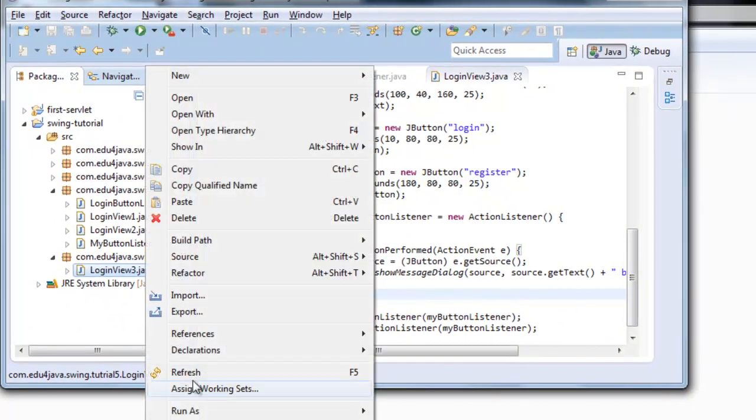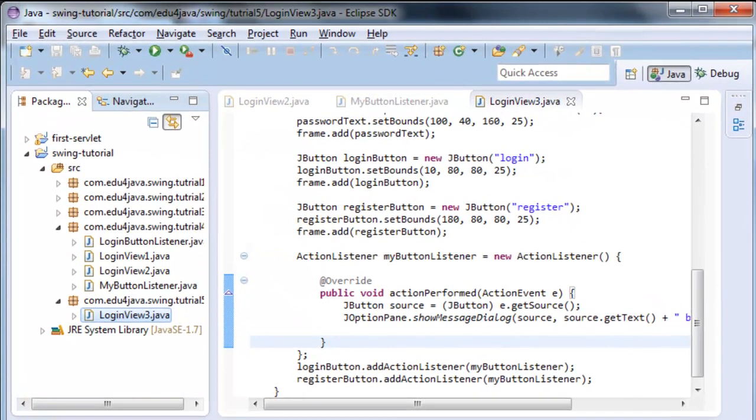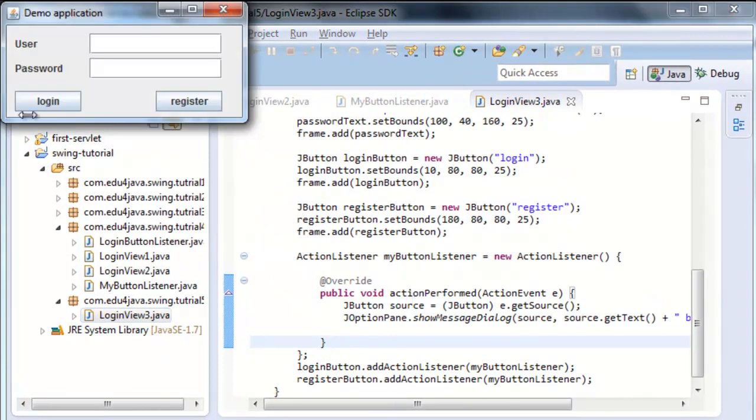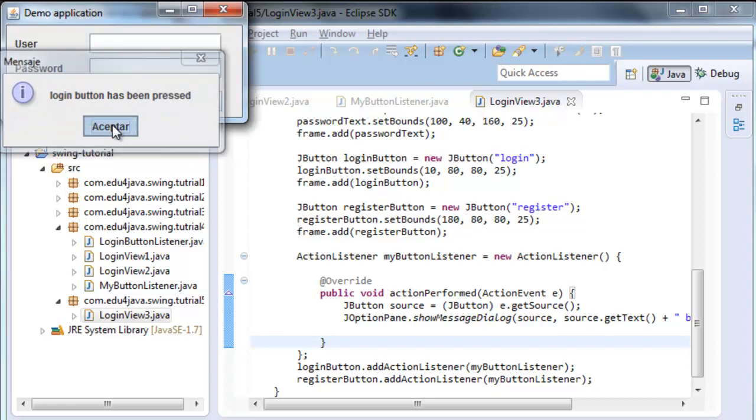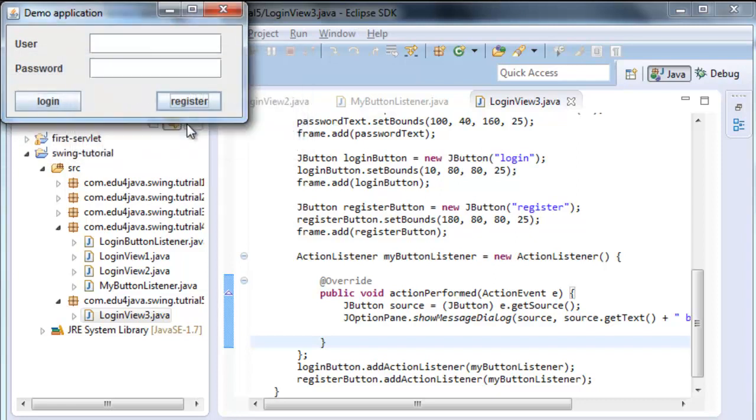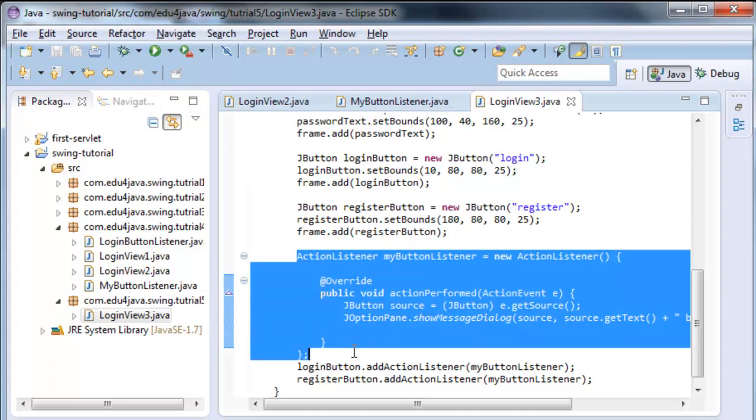If we execute the program, we can see that it works just as before.